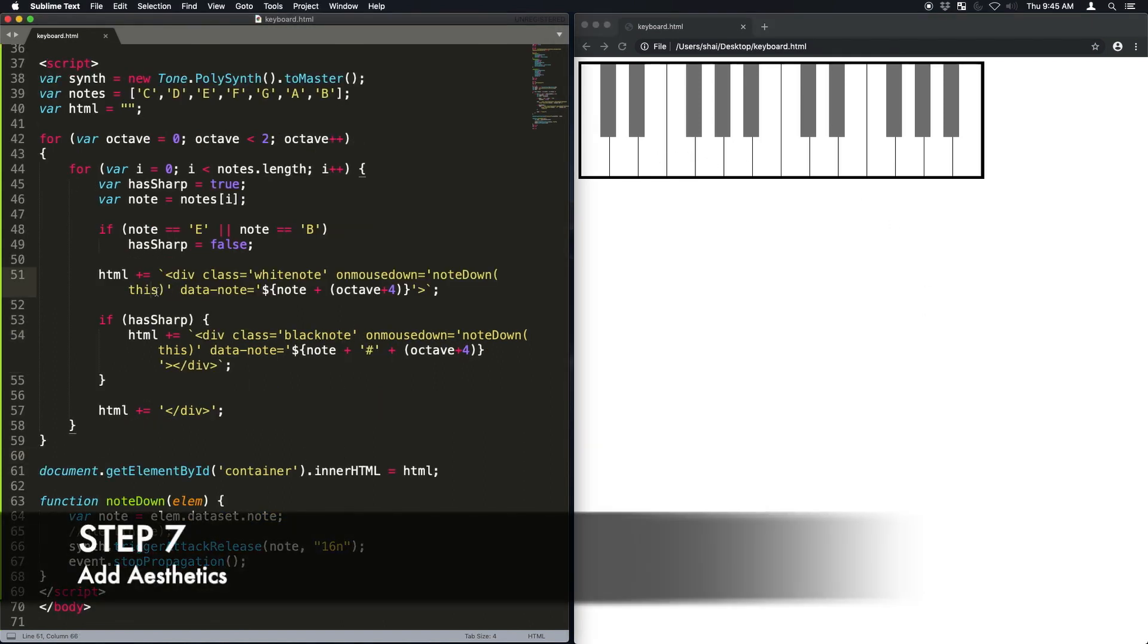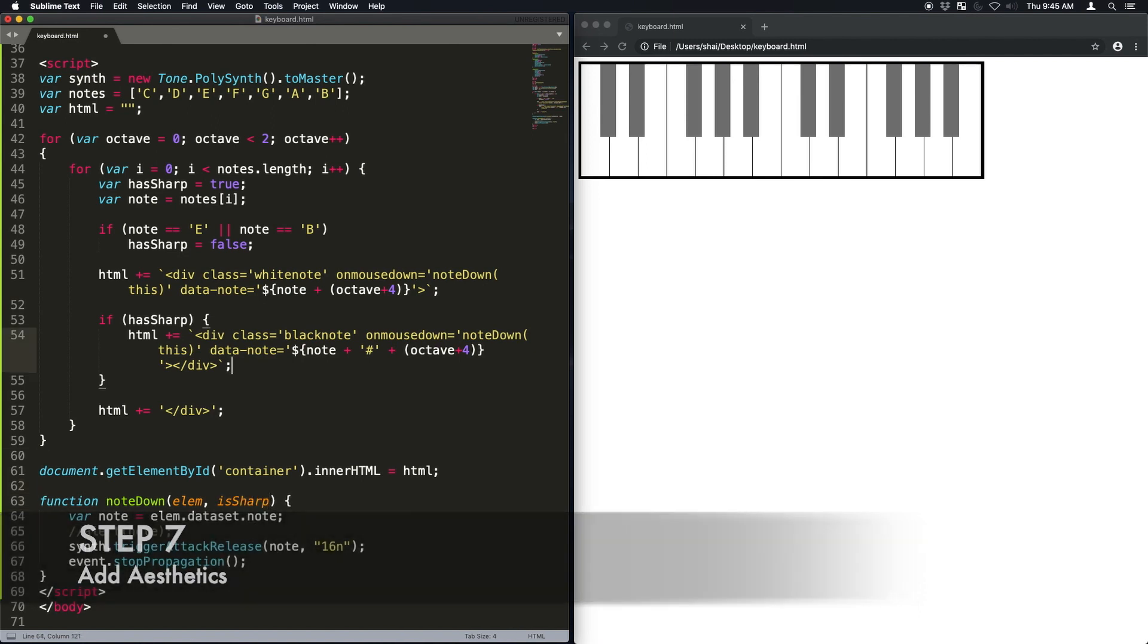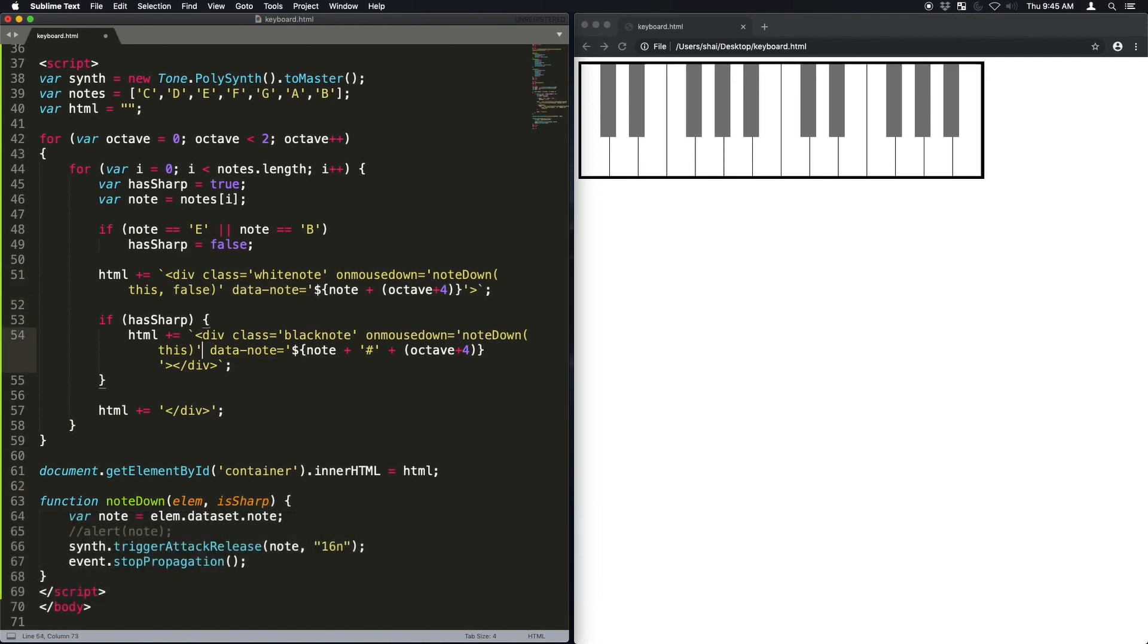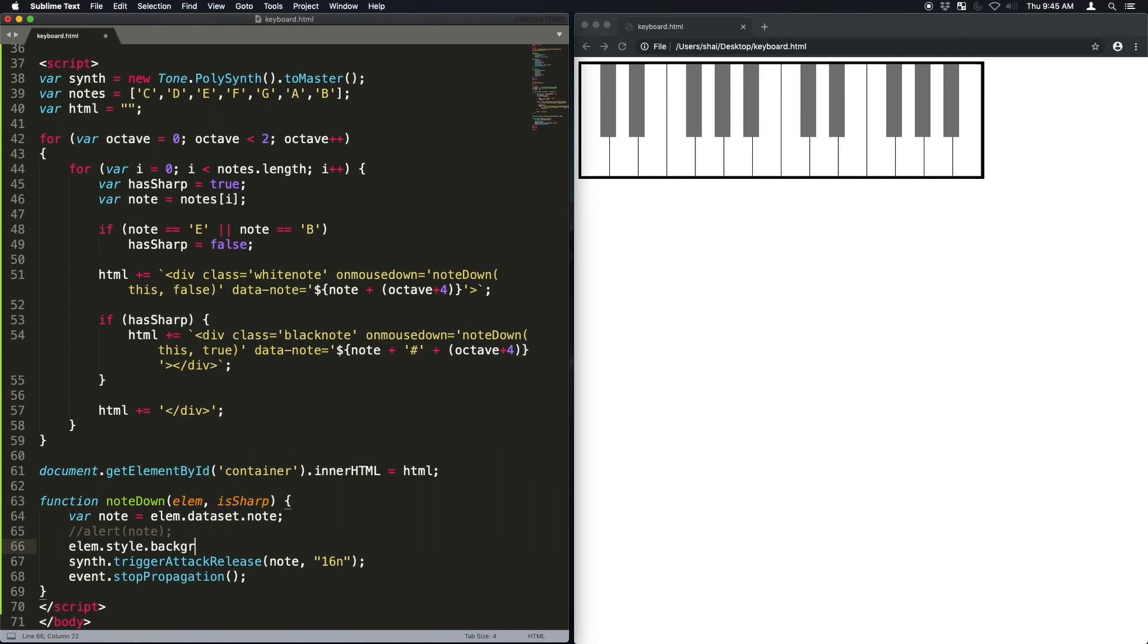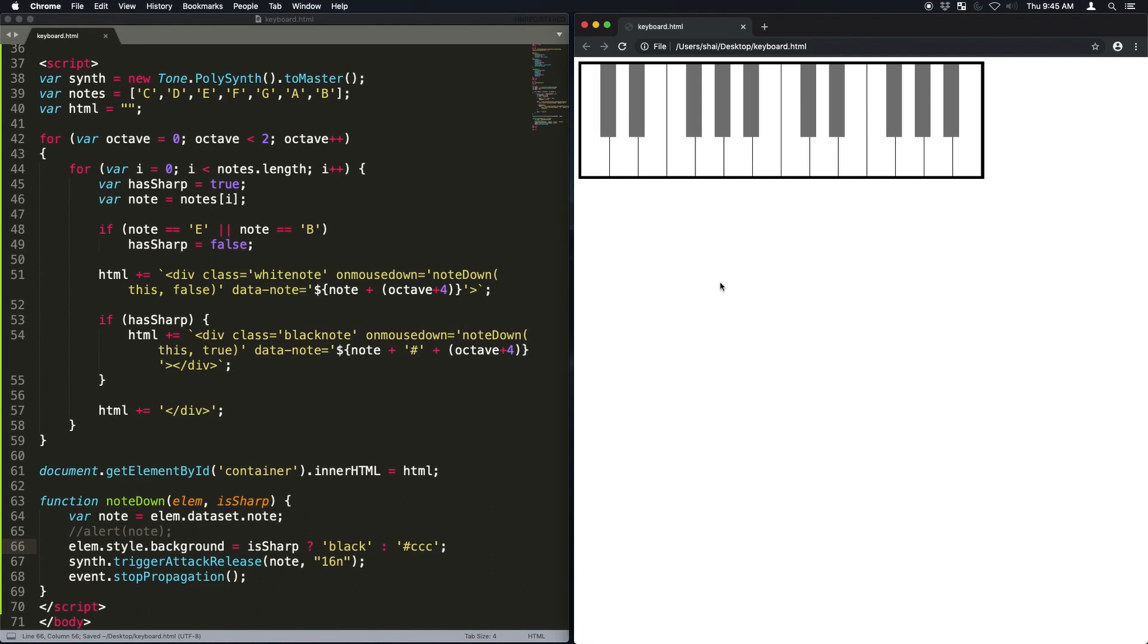Okay. Now let's make it so that when I press a note, it's going to change the color for that. I need to know if it's sharp or not. I'll just add that parameter for the note down. Now, if it is sharp, I'm just going to make it black. If it's not, I'm going to make it slightly darker than white.